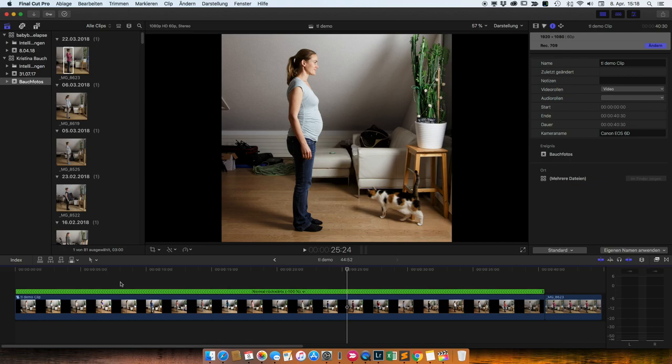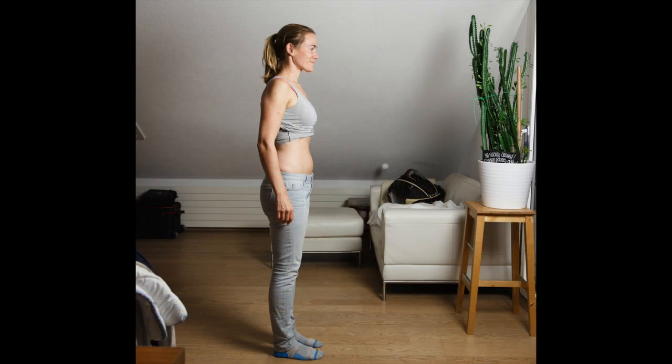Also, ich wünsche dir ganz viel Spaß beim Nachmachen von solchen Sachen. Bis zum nächsten Mal. Tschüss.